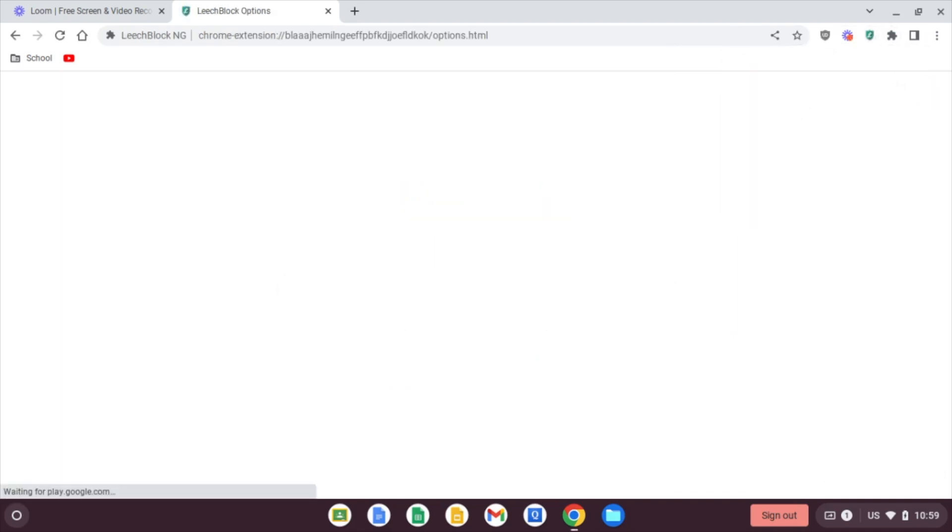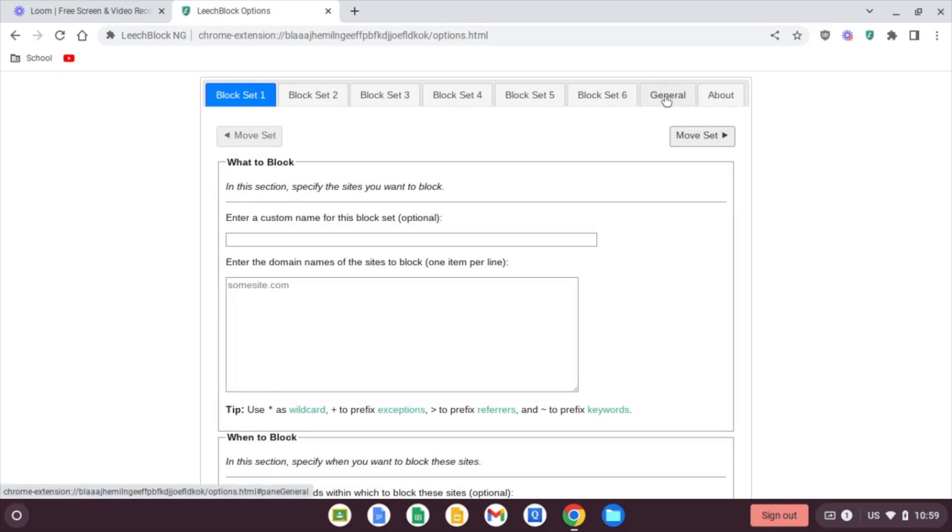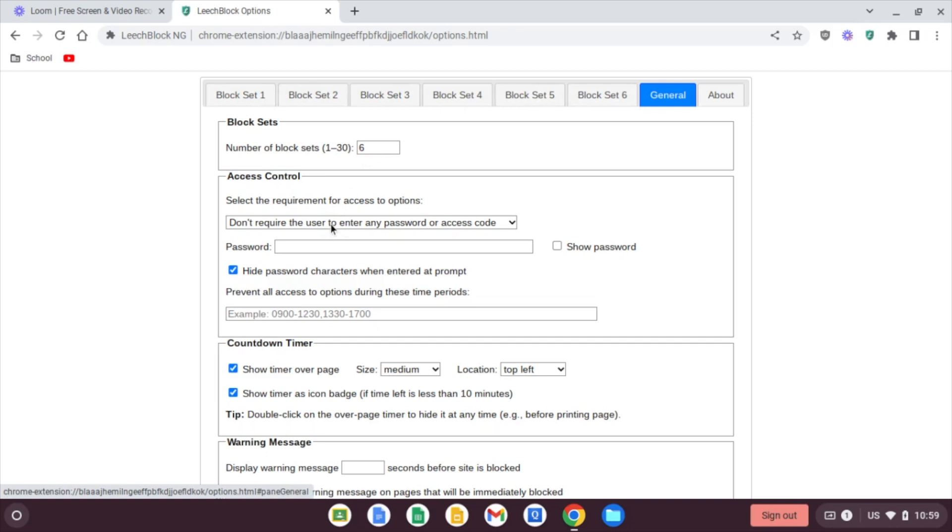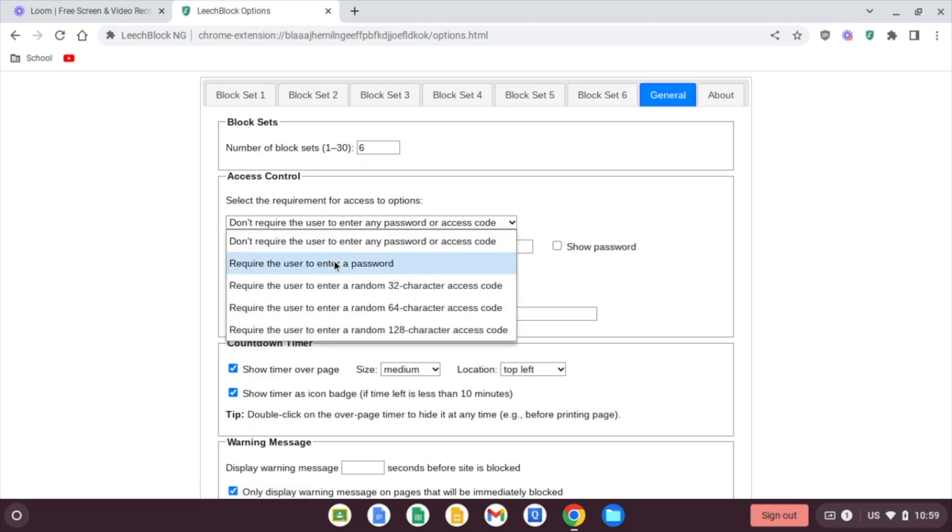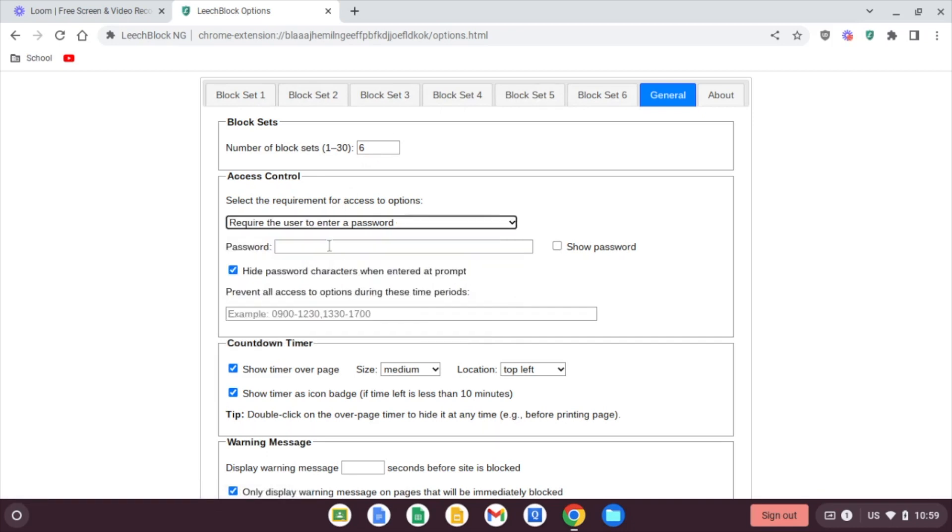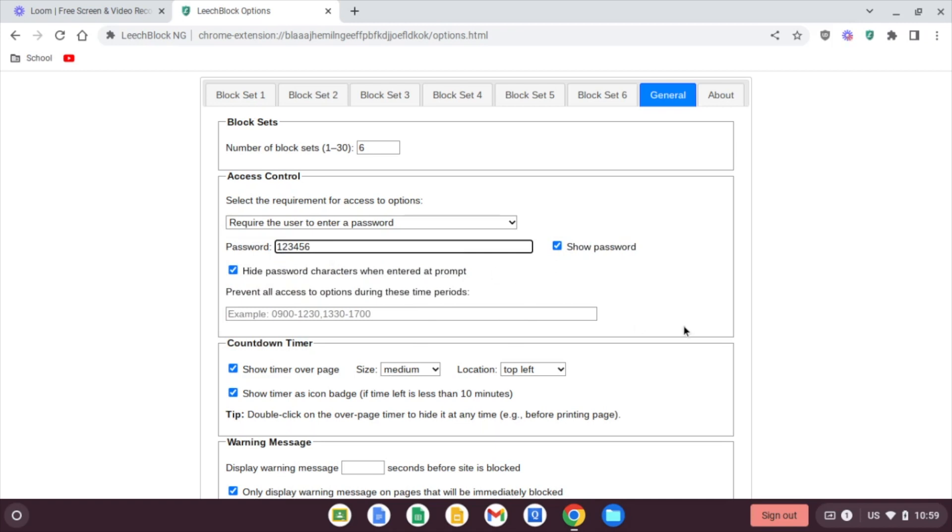And go over to the general tab at the top there. At the top here we see number of block sets. That will come into play in a moment, but six is plenty. We want to change this first access control. We're going to change this to require the user to enter a password, and you can use any password you would like. So we're going to do 123456, make that easy.